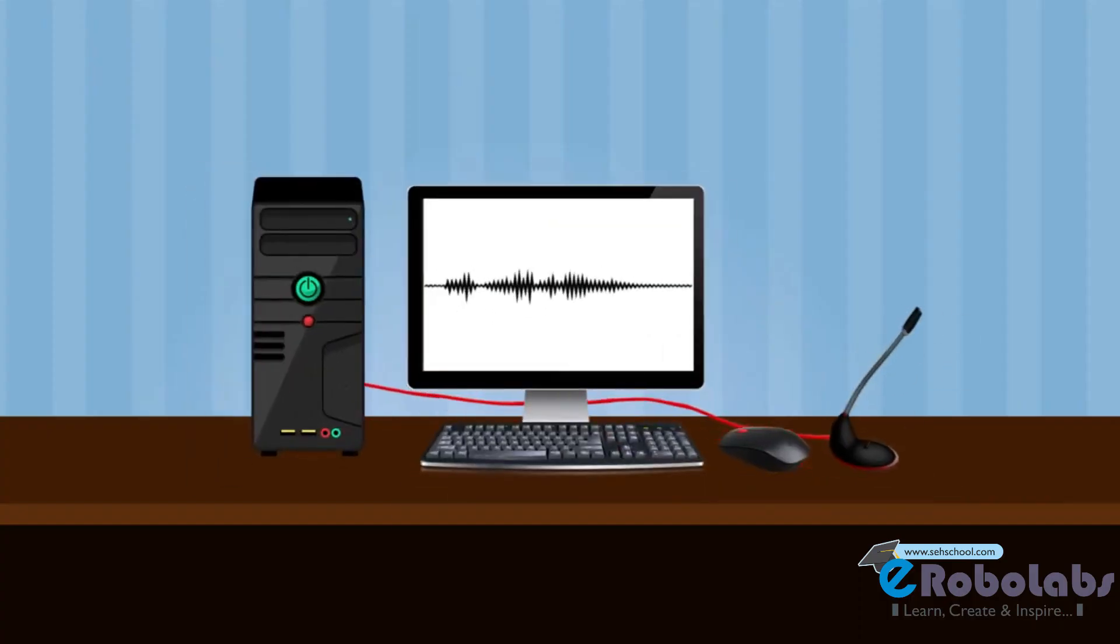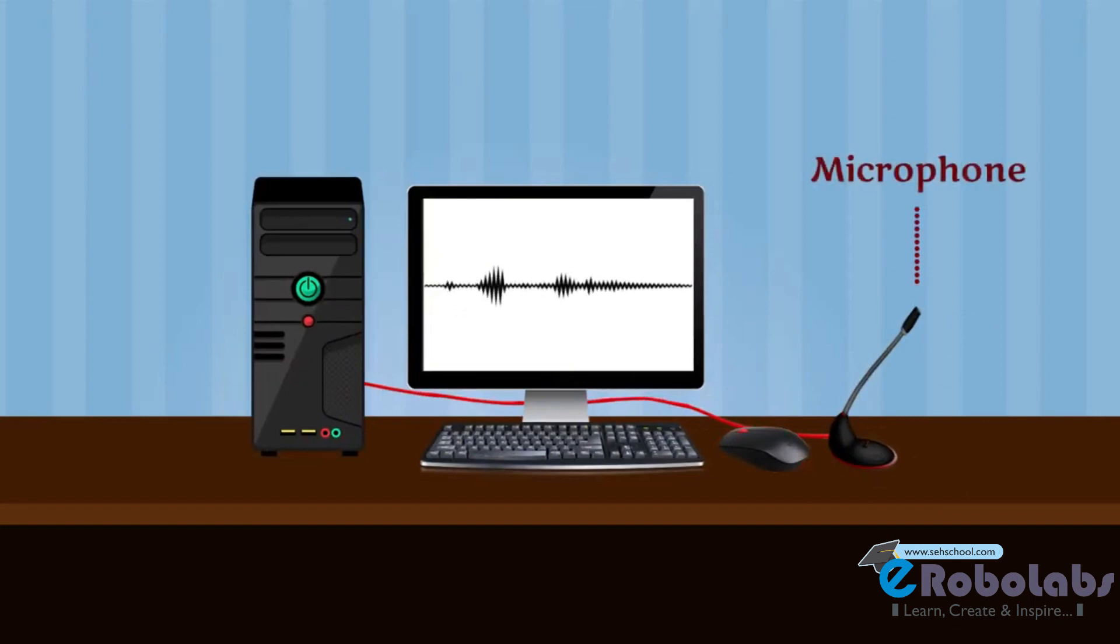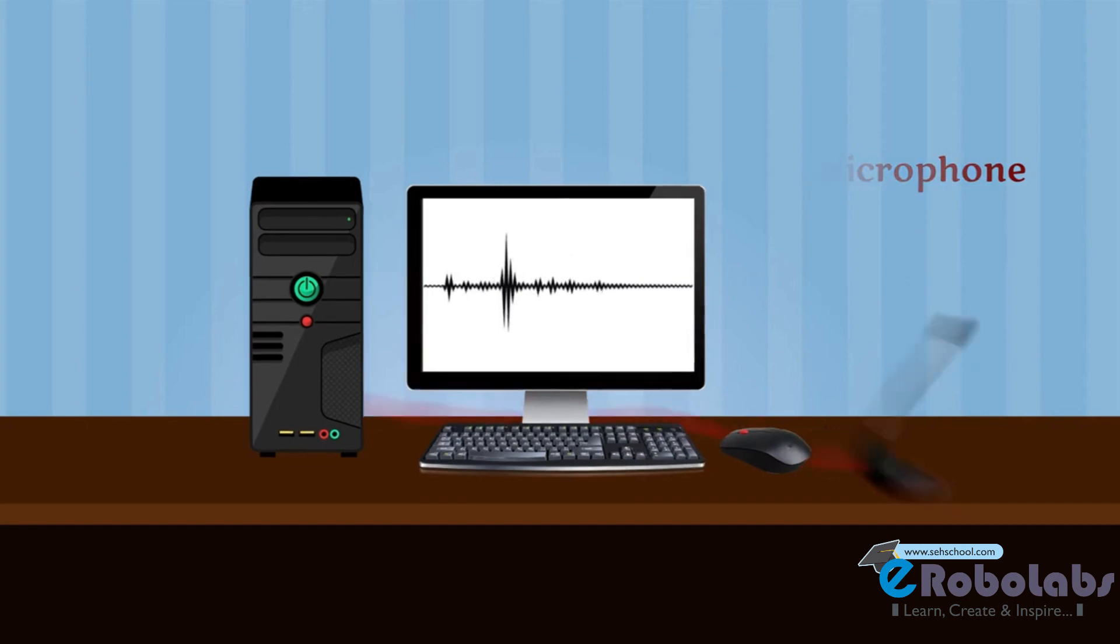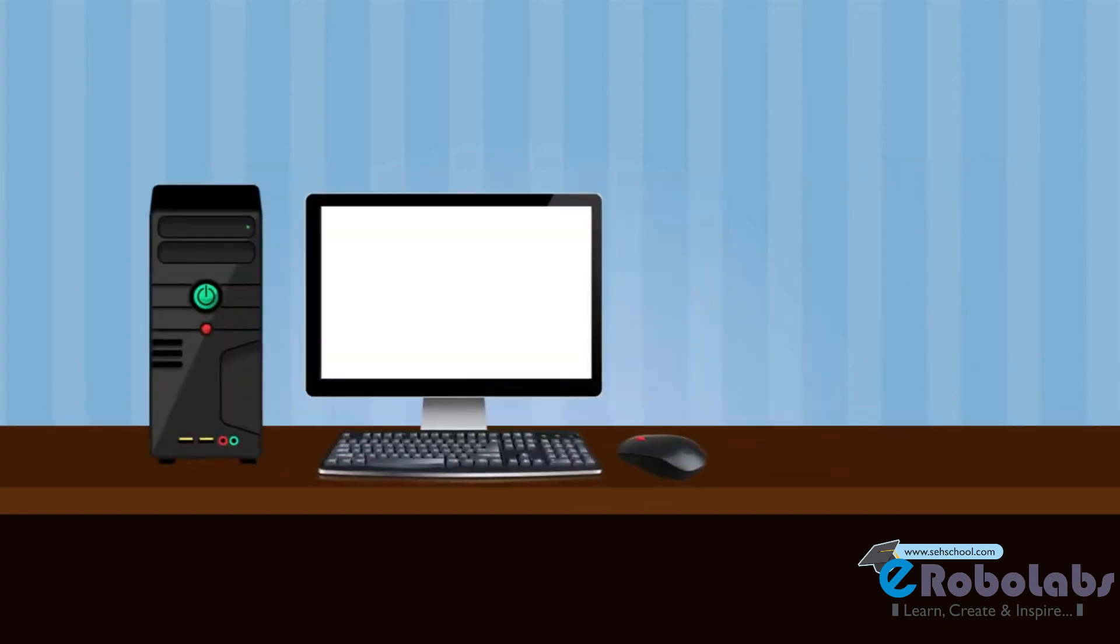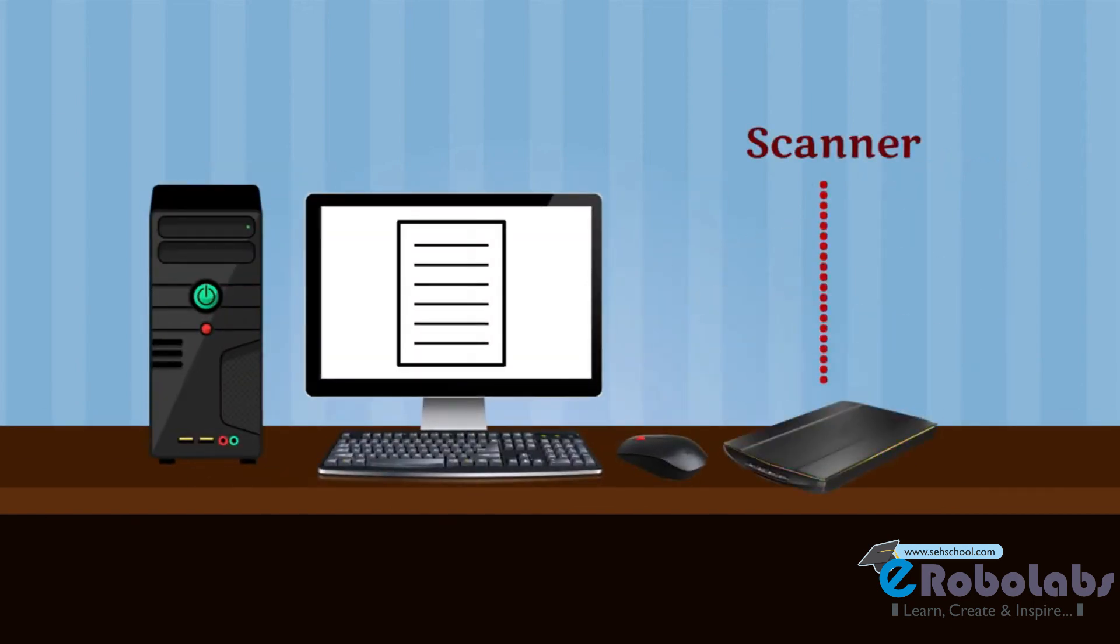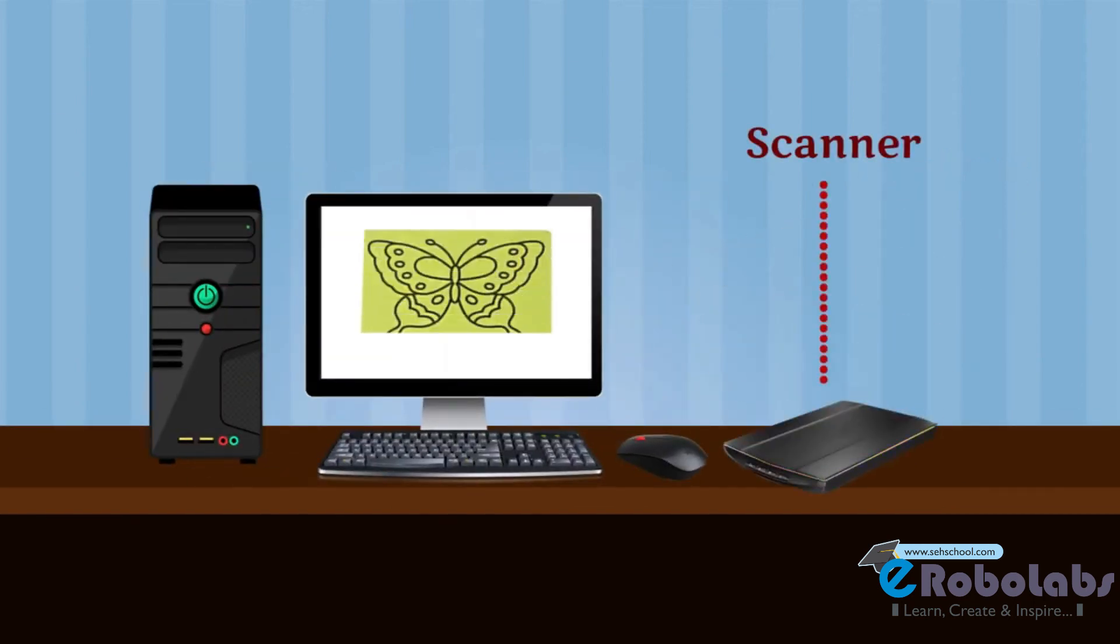Microphone. It is used to record and store sound in a computer. Scanner. We use scanner to scan photos.